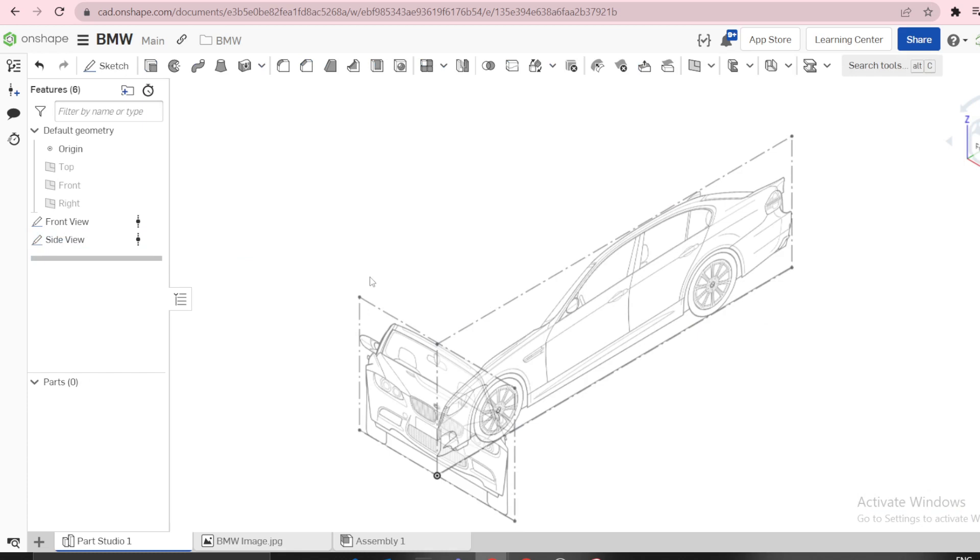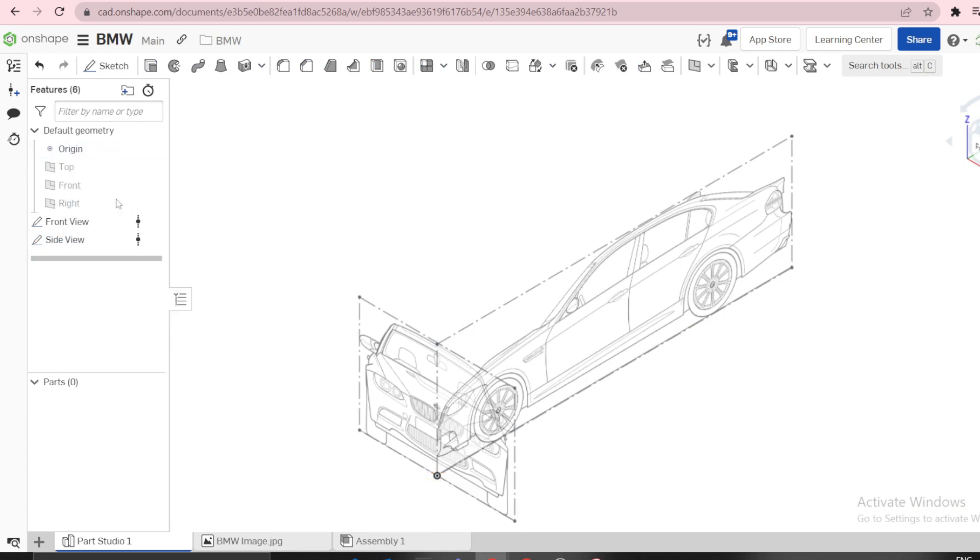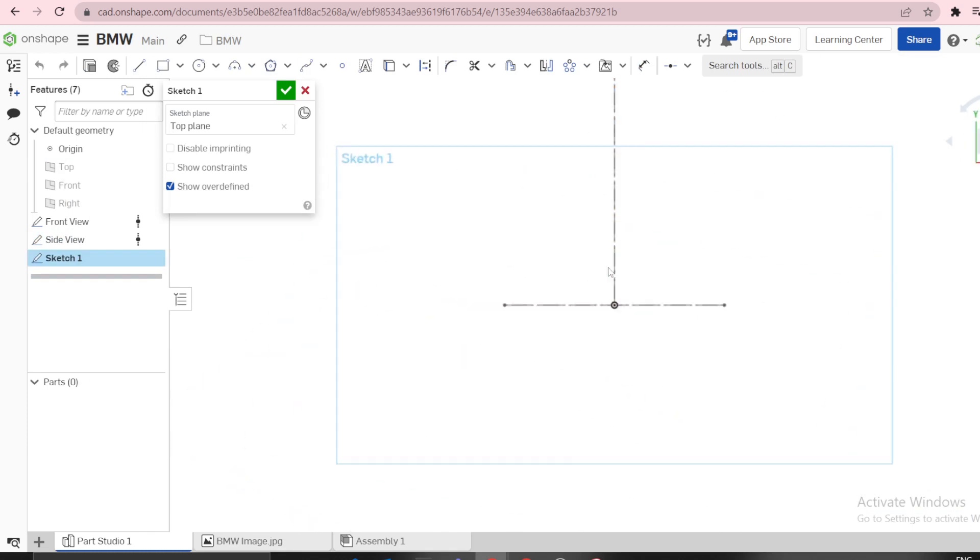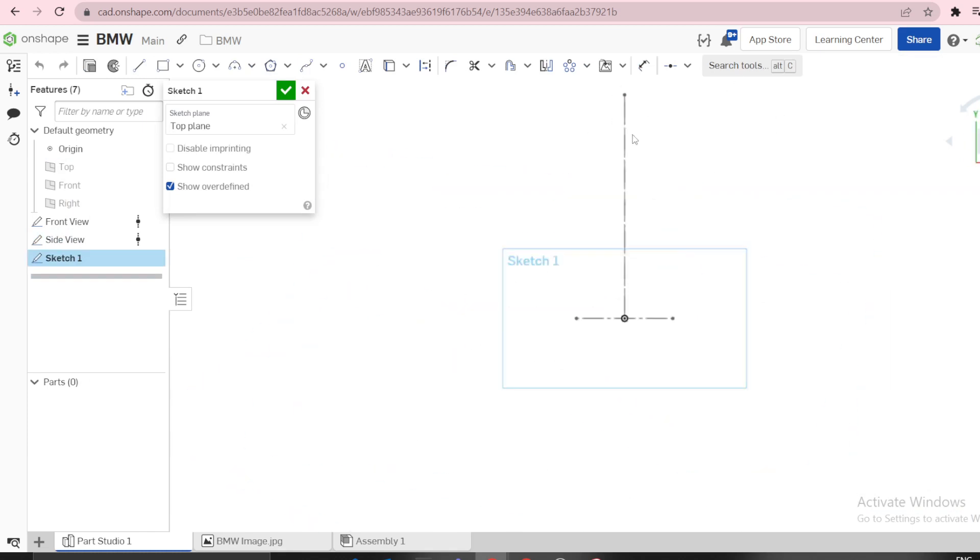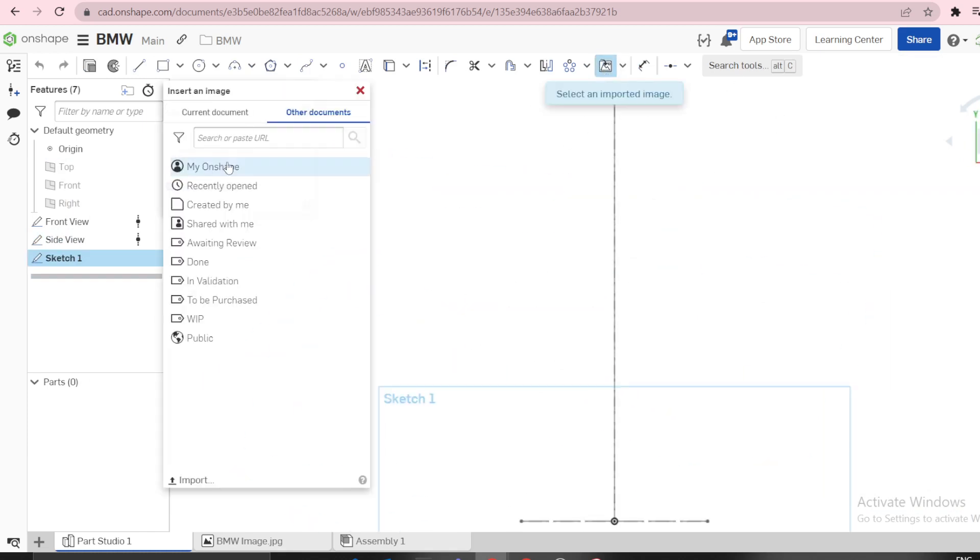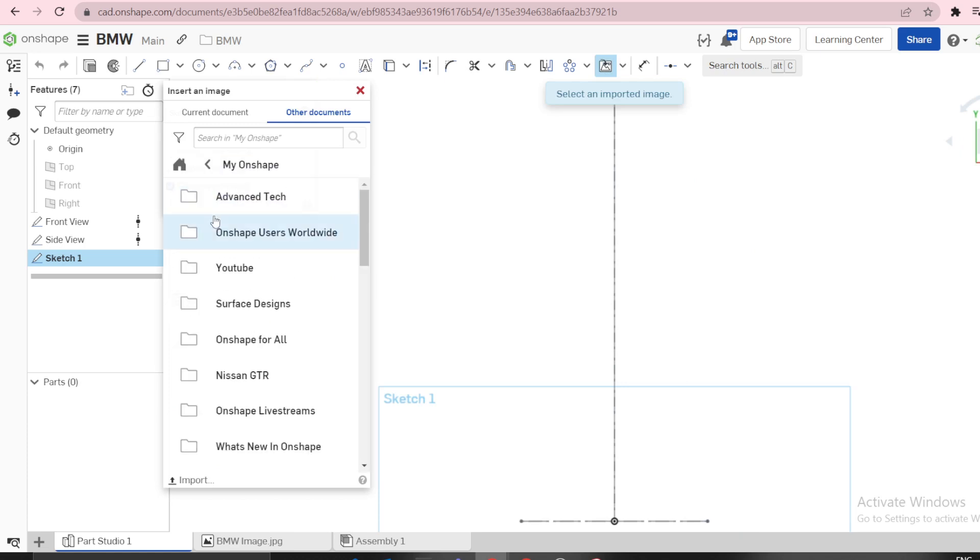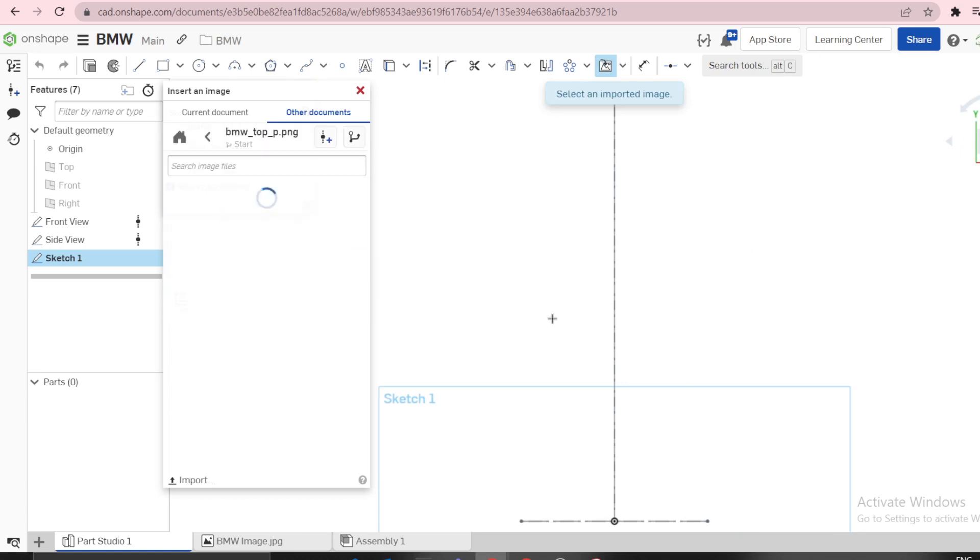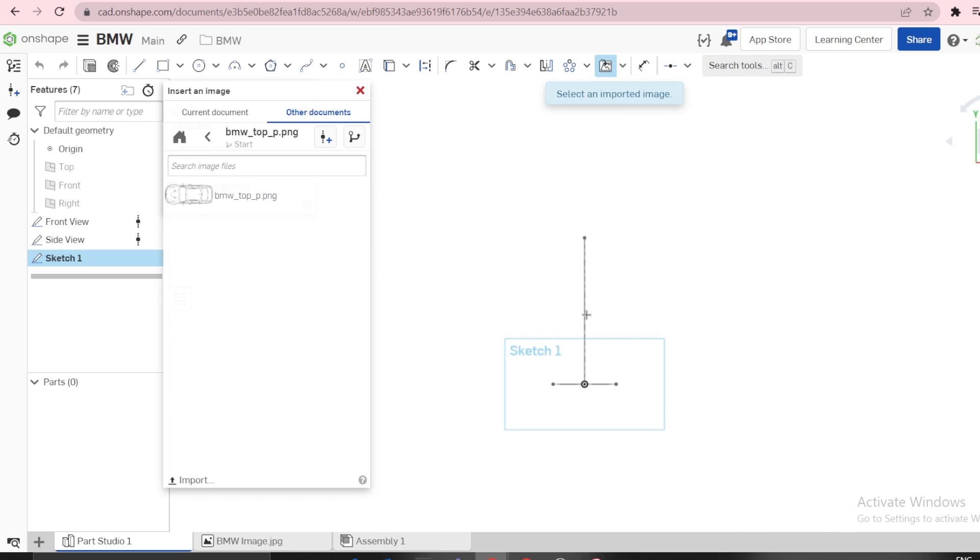Then we need a top view, therefore I make a sketch on the top plane. New sketch, like that. Let me insert an image on top view. Let me draw somewhere outside.